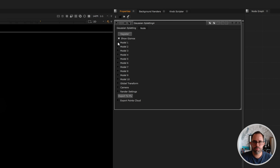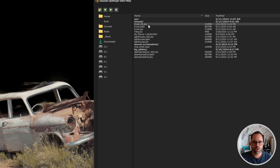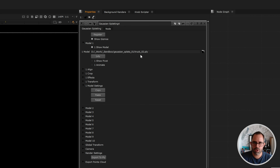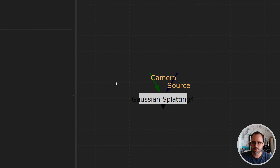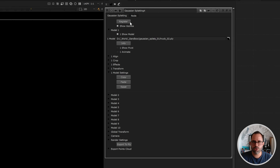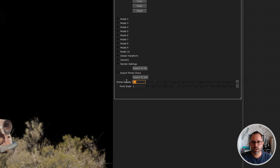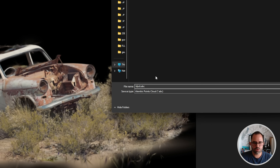To bring in a model, open the options for model one, click the folder, and navigate to your PLY file. I'm selecting my truck_02.ply — that's the file exported from Postshot. If you need to learn how to train your first Gaussian Splat, check the video I did a few months ago. Once selected, the node references that file. Because we can't yet view it in 3D space, come to the last option — Export Point Cloud — where you can set point density and point scale, then export to Alembic.